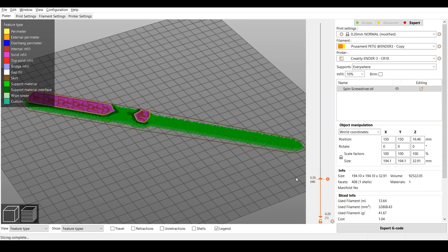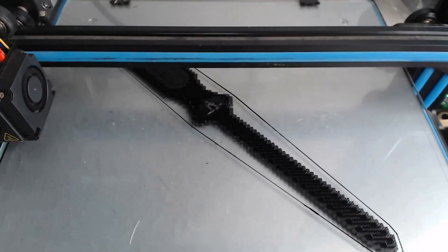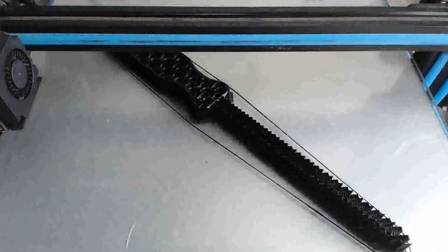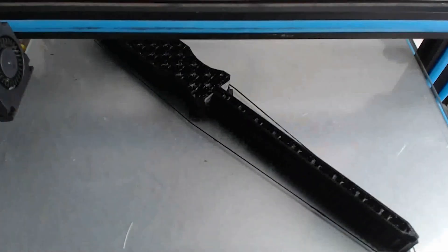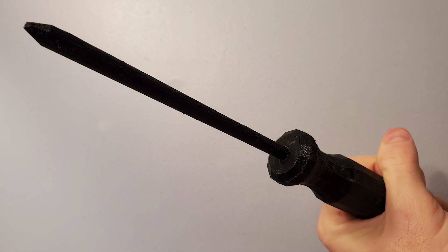Bring it into your slicer, slice it up, and print that thing. Come on, that is a screwdriver in my hand.